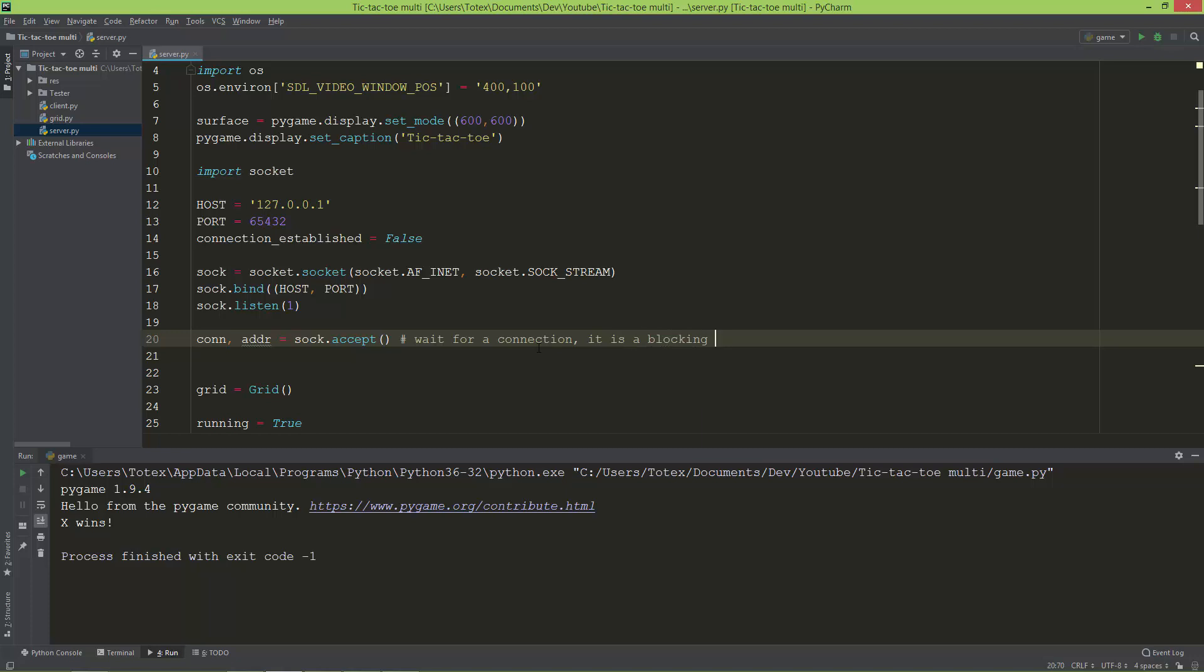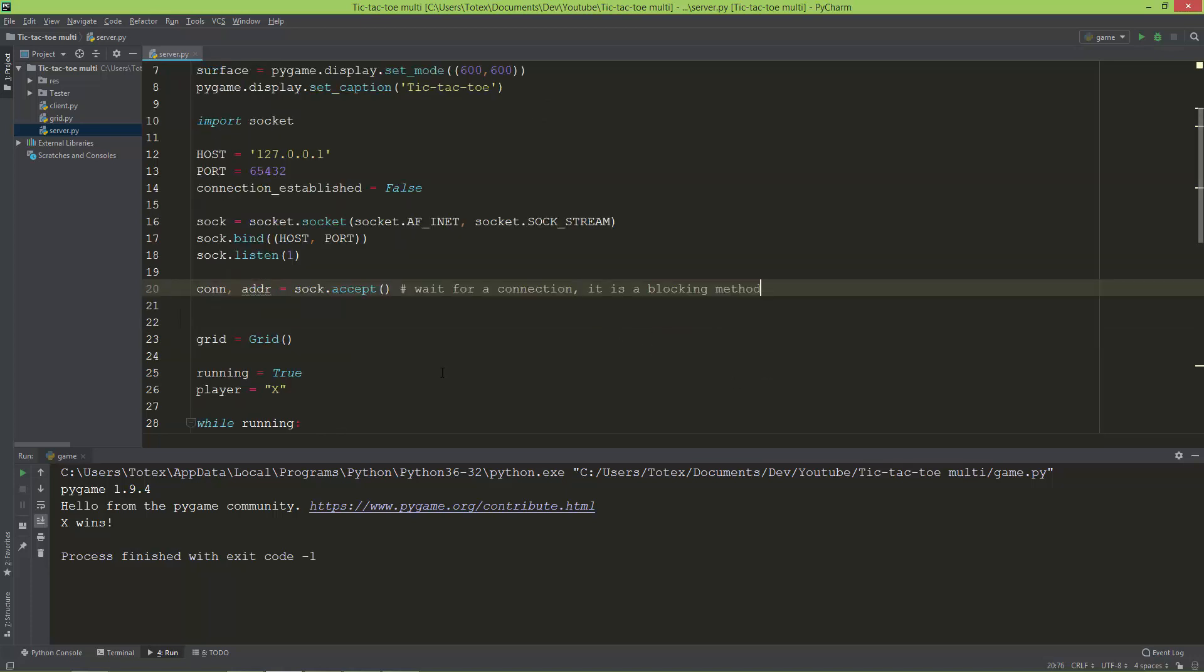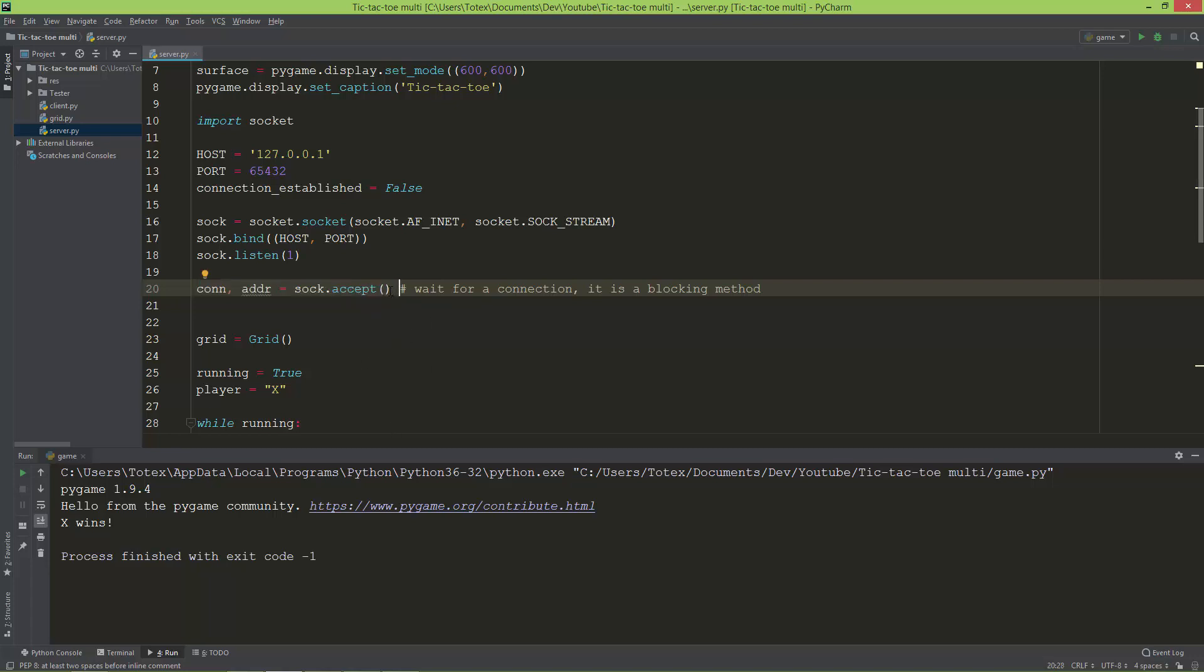It is a blocking function or blocking method, so until it receives a connection, the application will just hang. It will stop the execution at this line and wait for a connection.